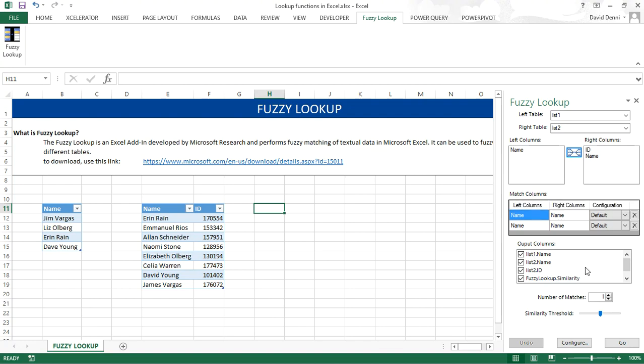For the output columns, I want the name from my first list, the name from my second list, the ID, which is really what we want to capture, and then we can see the similarity between the names, the one from list 1 and the one from list 2.